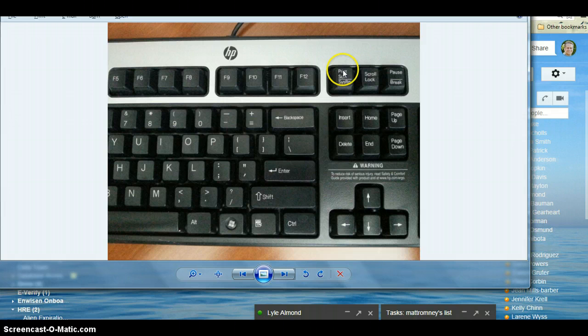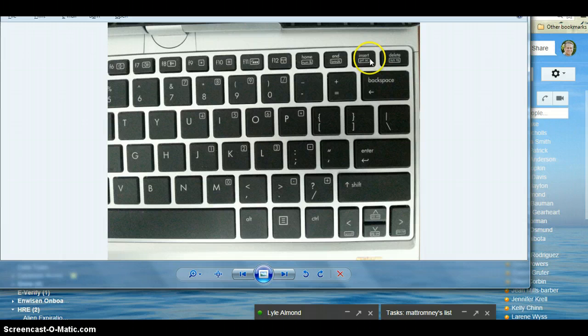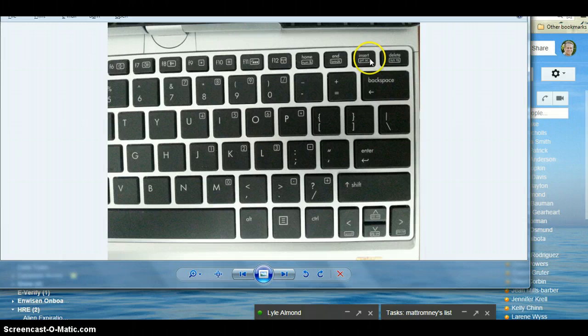Let me show you what it looks like on my laptop keyboard. It's got the Insert and the Print Screen in a little box. On a laptop, it's different simply because they have fewer keys that they can work with.